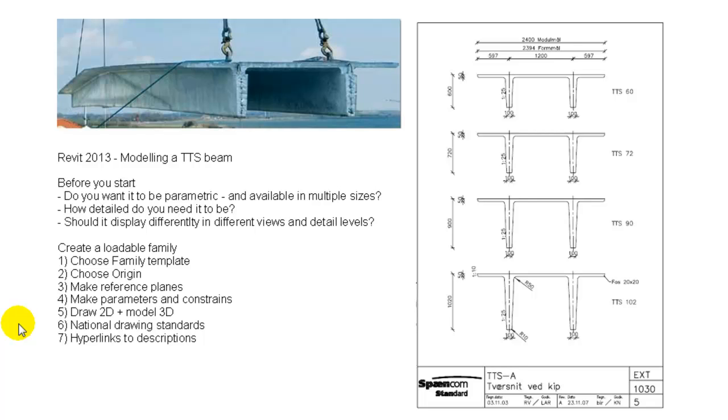When modeling an object or a family as it's called in Revit, you always want to consider how intelligent it should be, if it should be parametric, meaning available in multiple sizes, how detailed you need it to be in order to see it displayed differently in different views and detail levels.